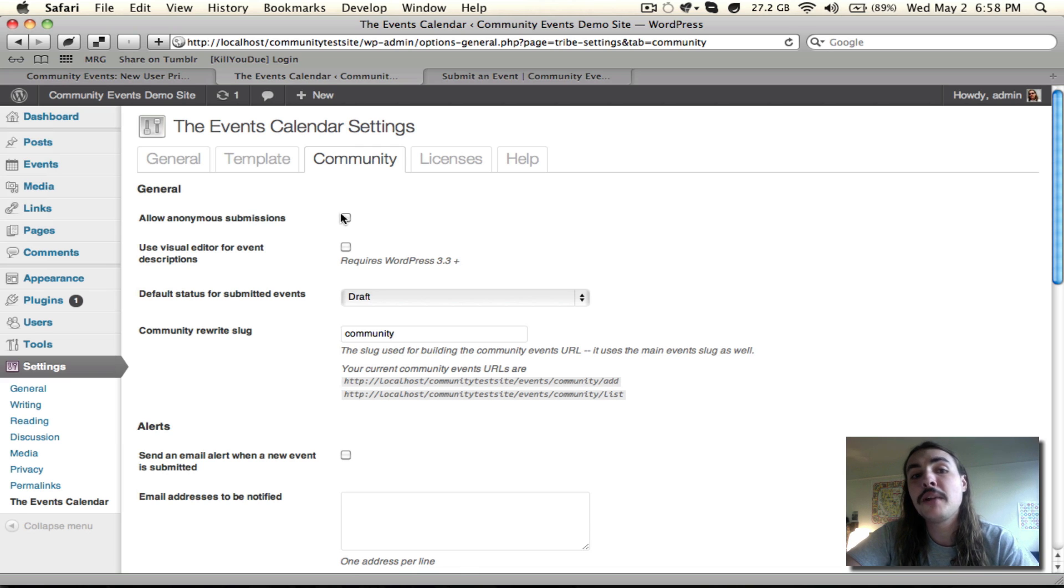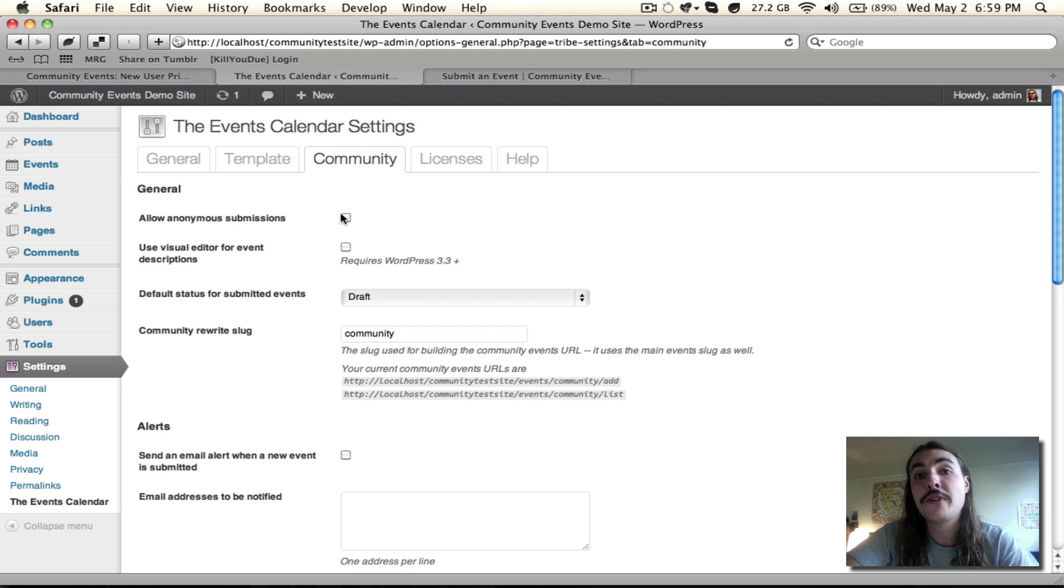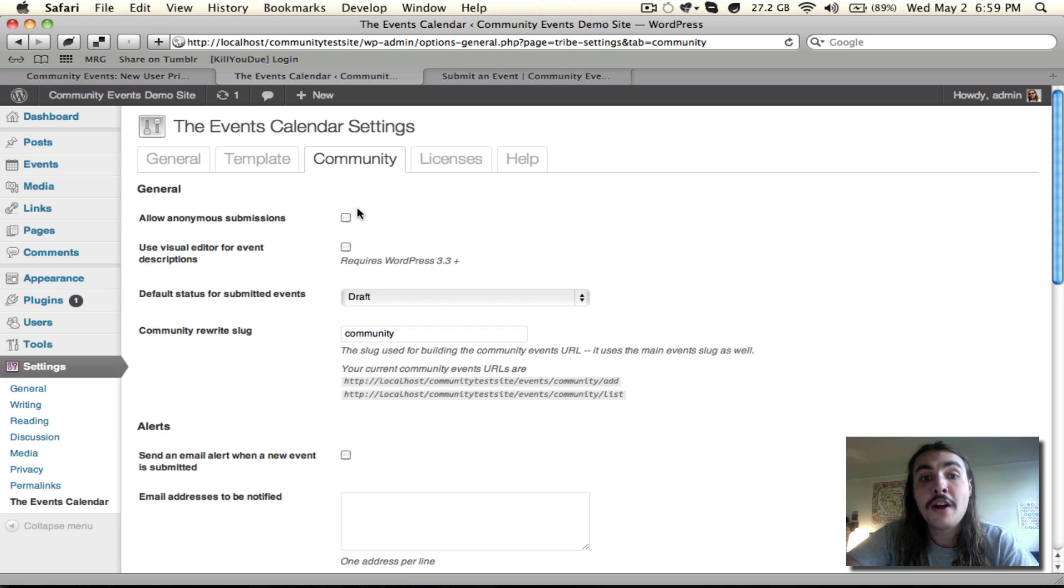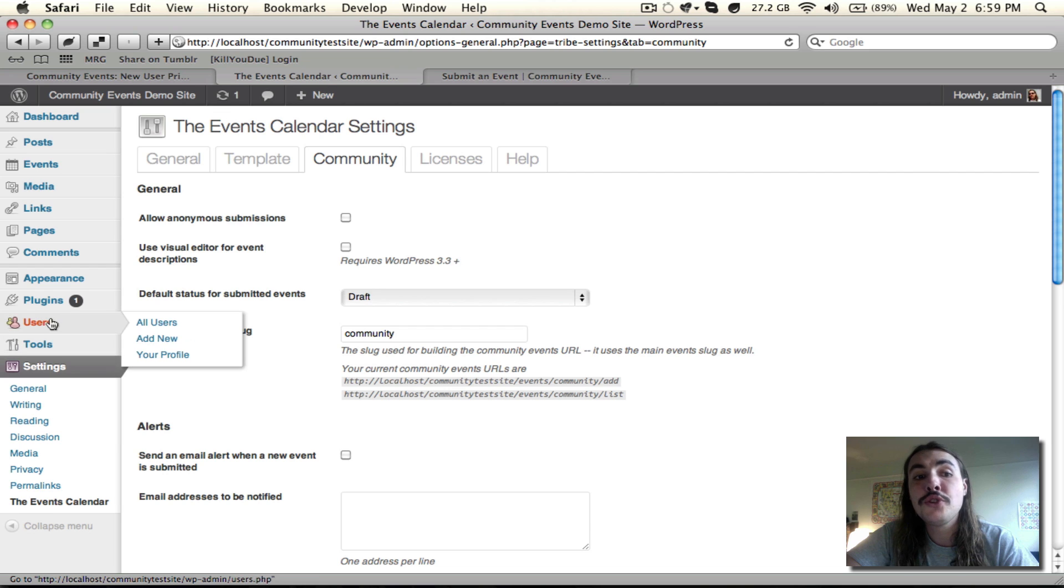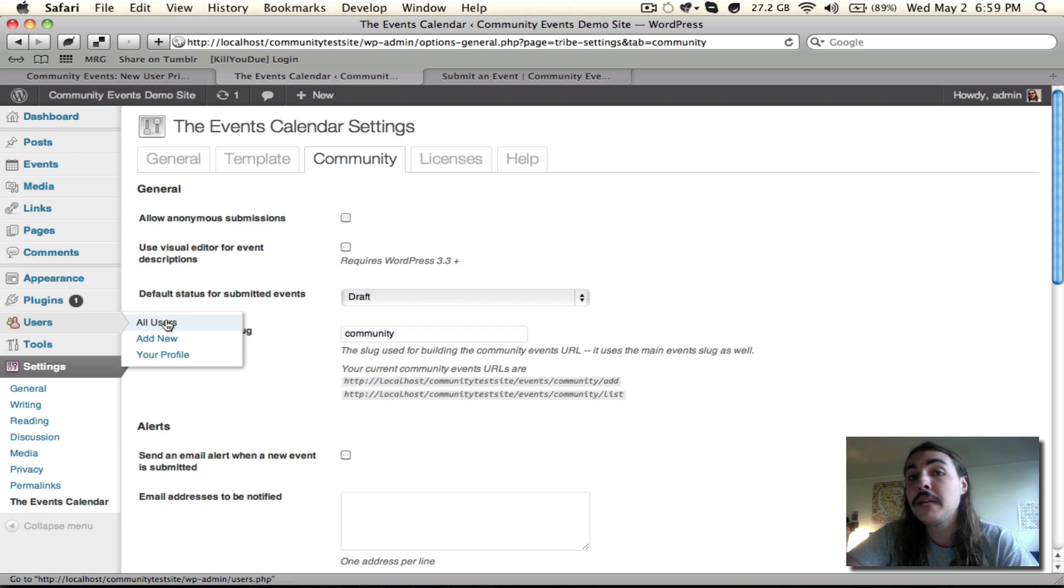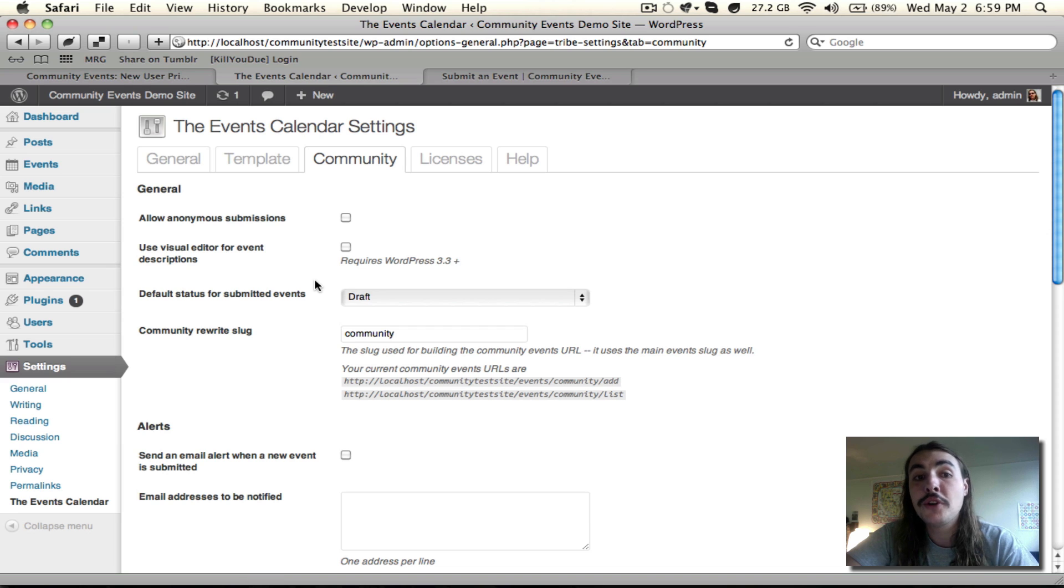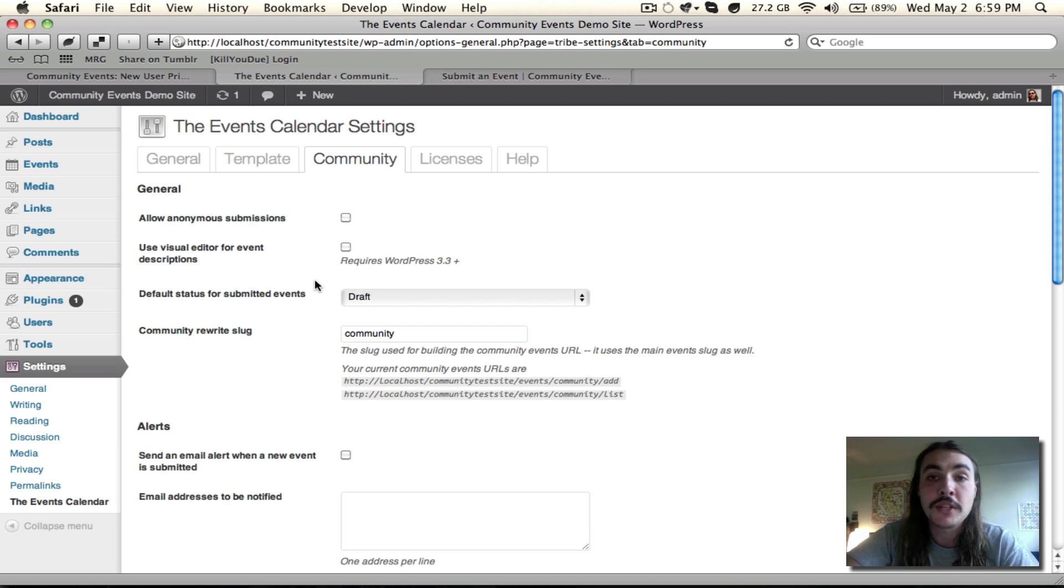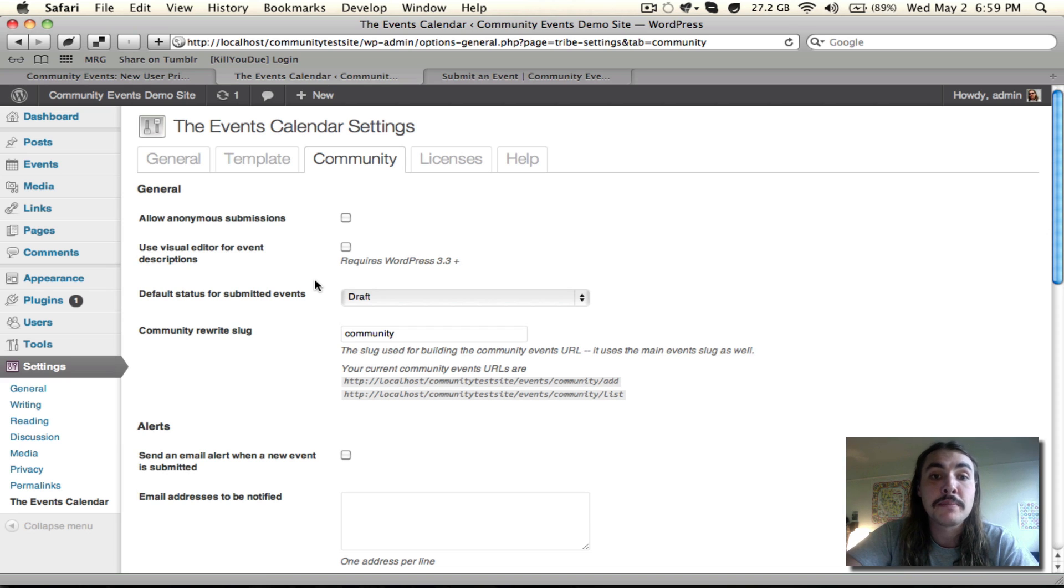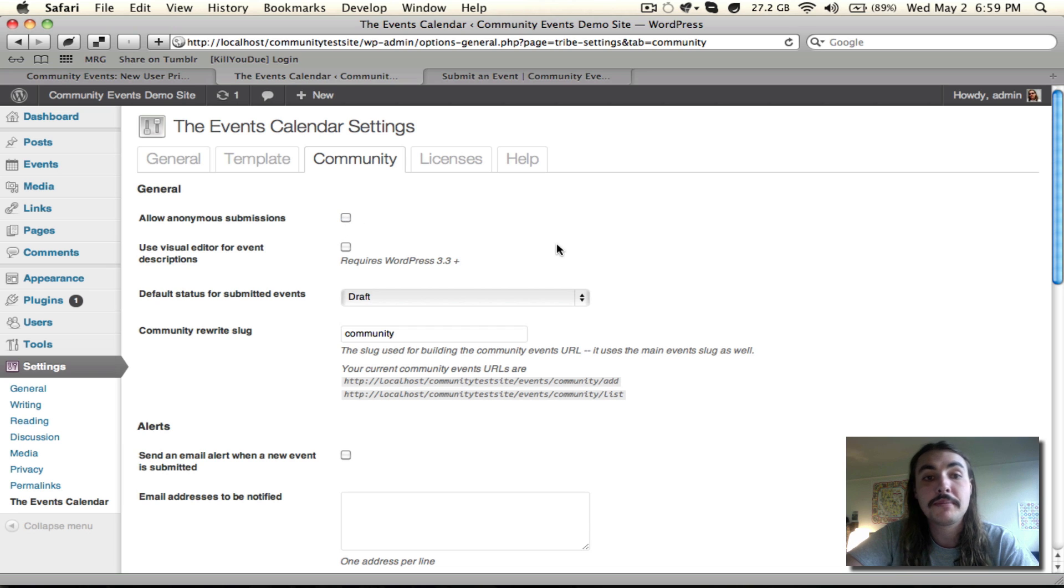Allow Anonymous Submissions allows anybody to submit from the front-end of the site, whether or not they have a user account. When it's turned off, as it is now, users who have had an account created under this Users section can submit events, but anybody else cannot. If you want to open it up to a broader range of individuals and don't want to have to be coming in and setting up user accounts for everybody who will submit, turn on Anonymous Submissions with this checkbox.